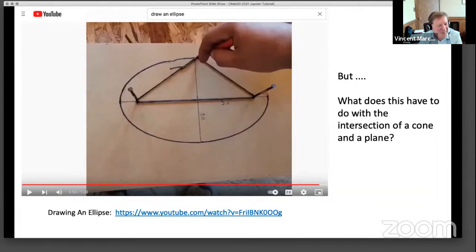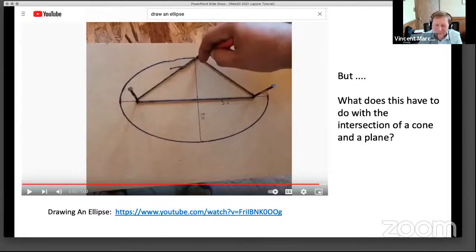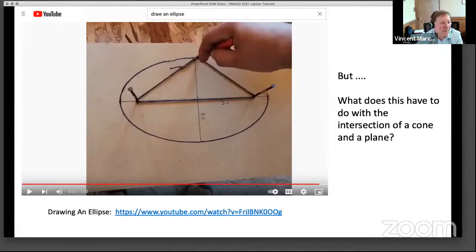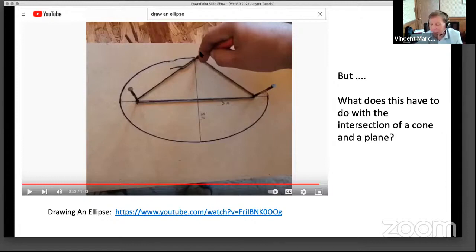And it always kind of interested me: what is the connection between this idea of tracing out with this string construction and the idea of the ellipse being the intersection of a plane and a cone? Just, what this is really saying is that every point on the ellipse, the sum of the distance from this nail to the pencil and this nail to the pencil — that sum is always constant. That's what it means to trace out an ellipse, because the loop of string is always the same length.